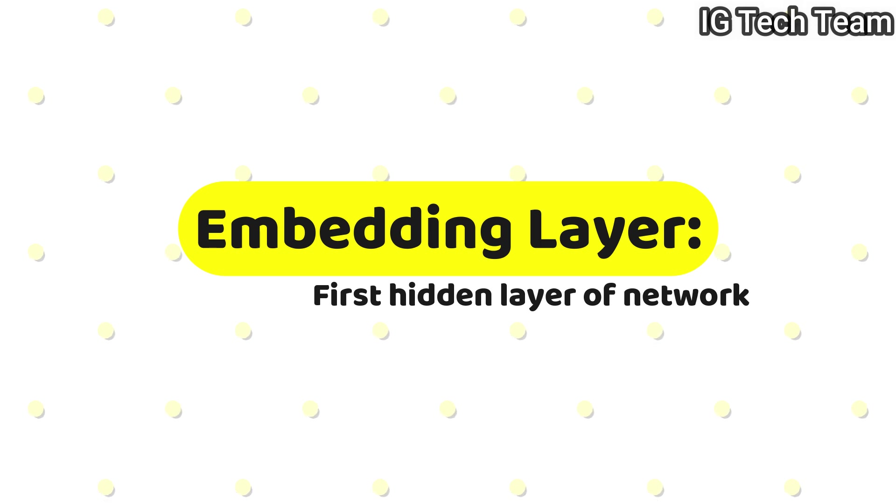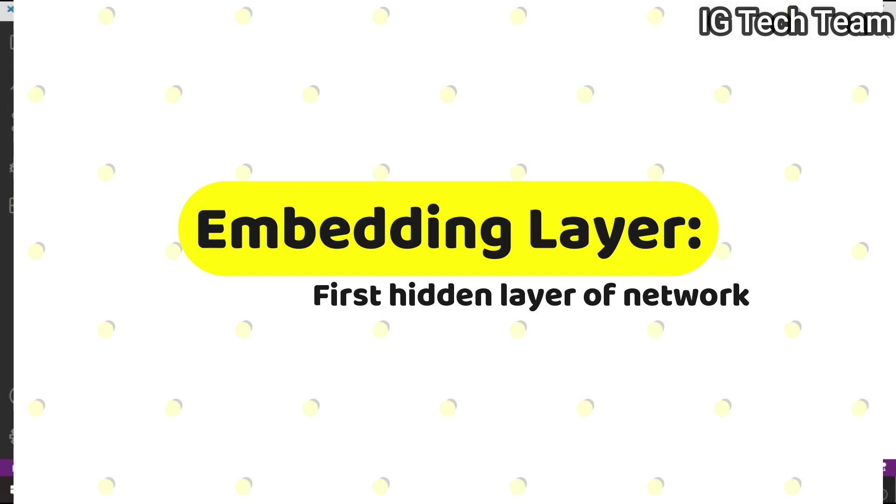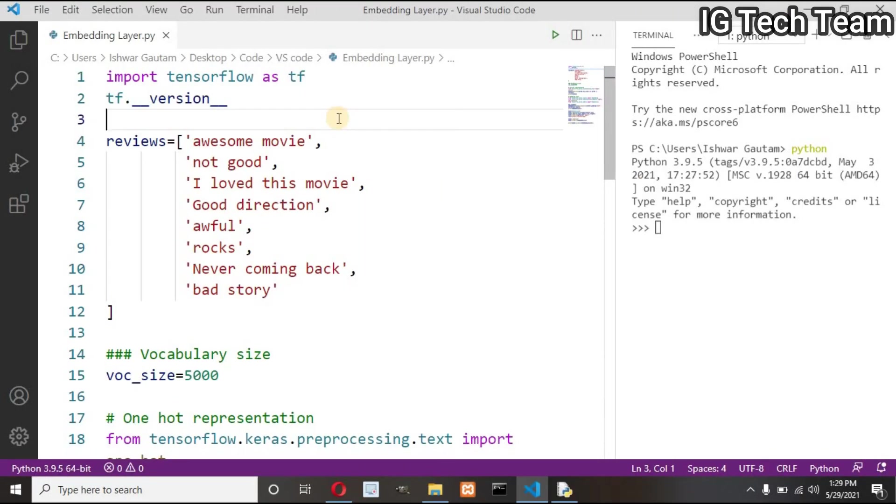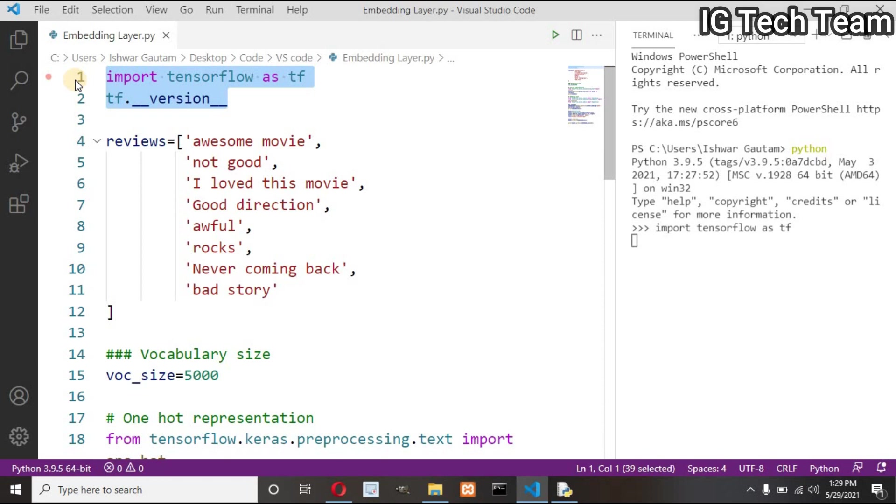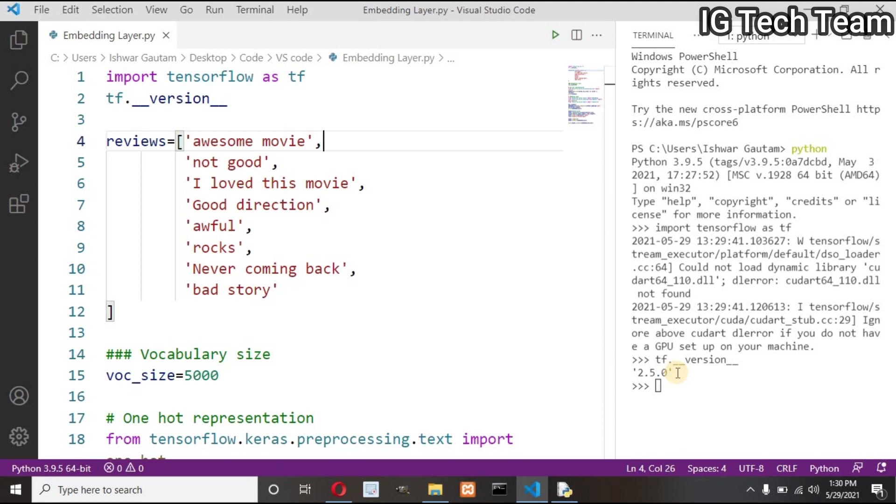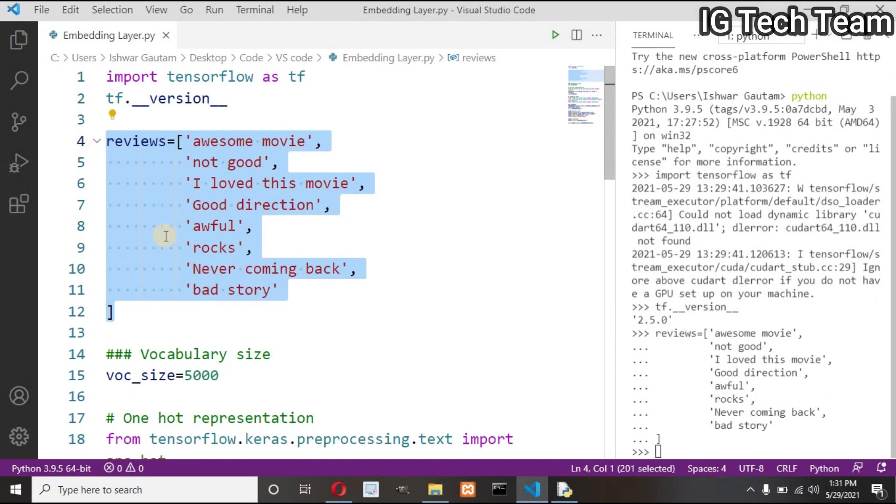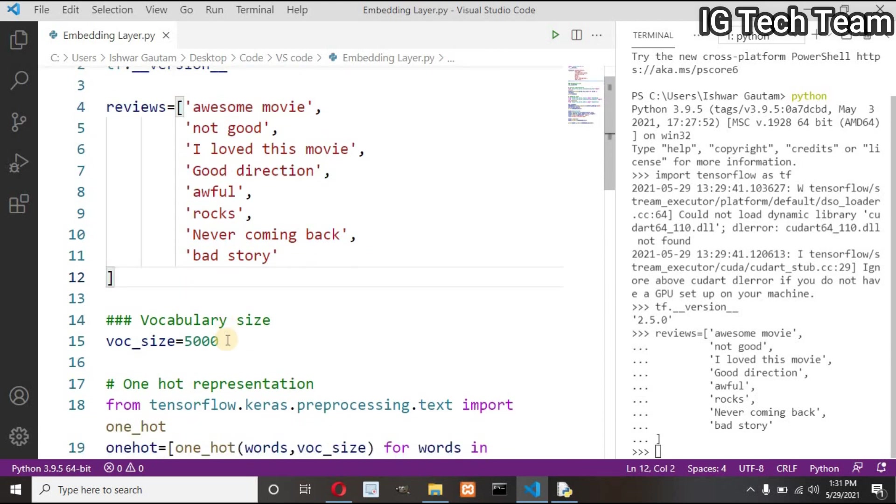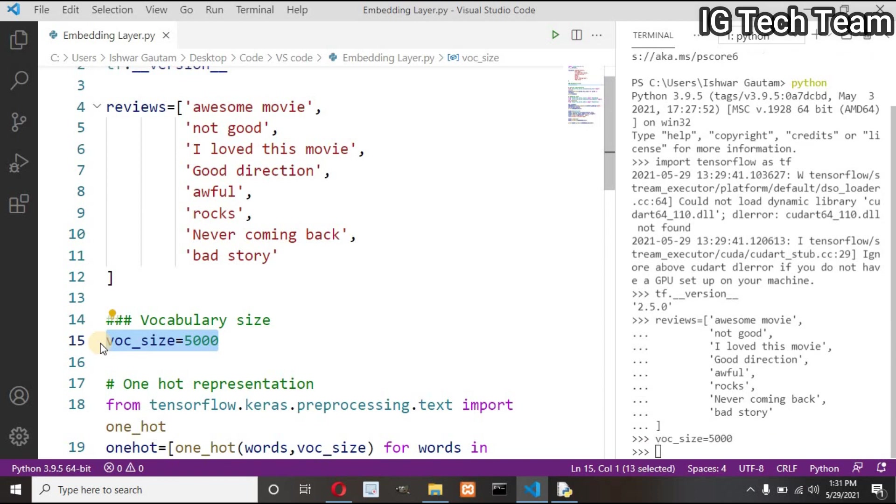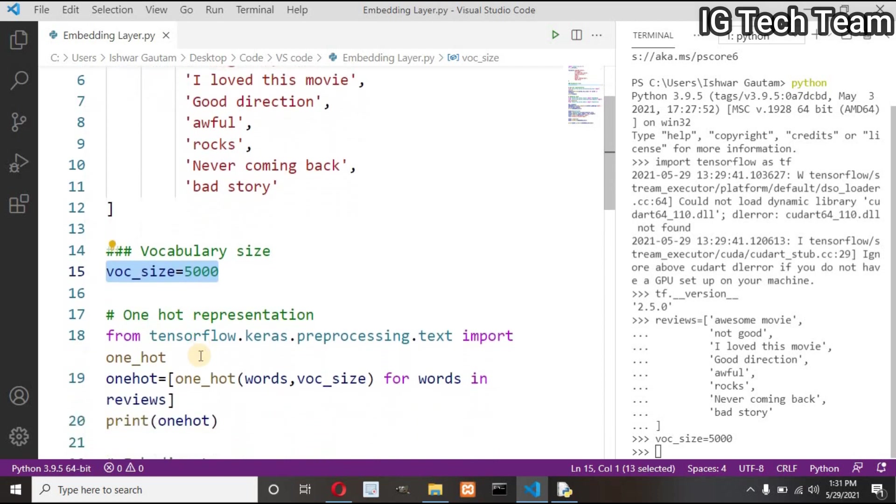Don't worry if you didn't get this point. Let me explain this all from the code. First of all, I want to import TensorFlow and check the version. I have TensorFlow version greater than 2. And I have one list of reviews, that is some movie reviews. As I have already explained, I have to estimate vocabulary size. I have defined vocab size to be 5000 so that my indices will not get collide from the hash function.